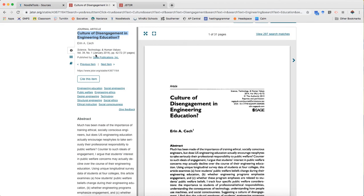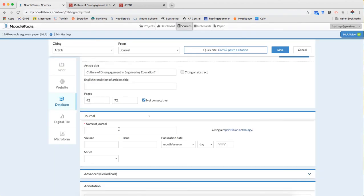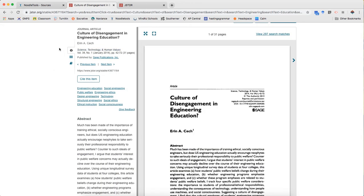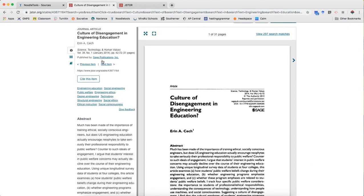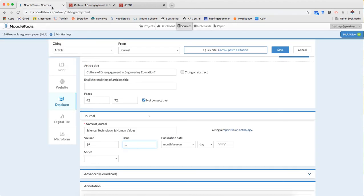The name of the journal is Science, Technology, and Human Values. It is volume 39, number 1. And it was published January 2014.